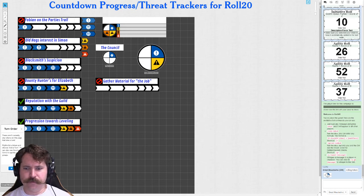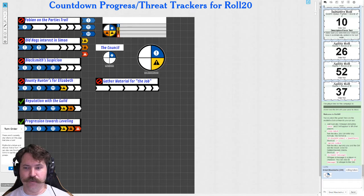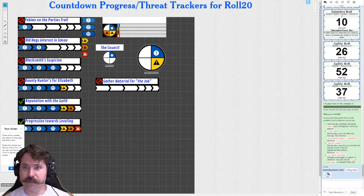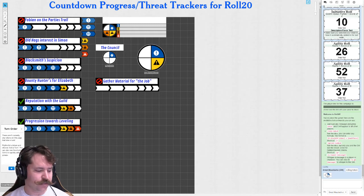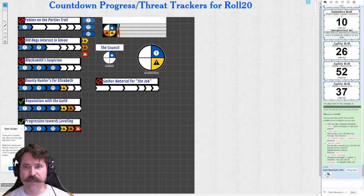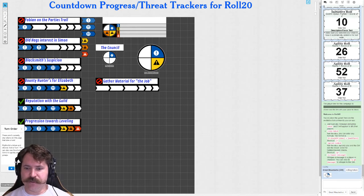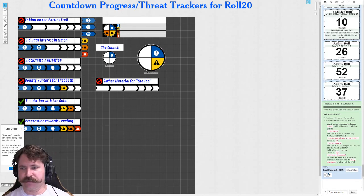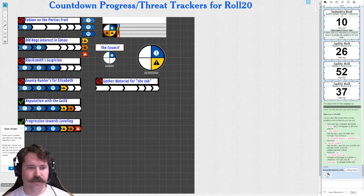All right, so just going through real quickly here on how to use the rollable tables for Roll20 and utilizing it as a threat tracker. Most commonly you'll see this in games like Apocalypse World, but a lot of people like to use that MCing style, that GMing style in other systems. So you can of course use this for anything.